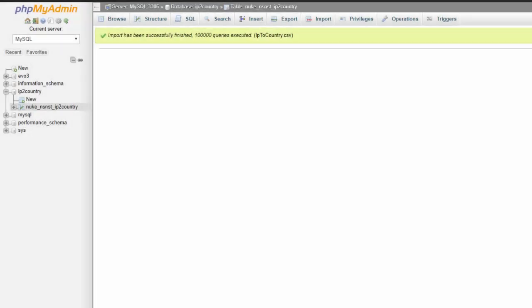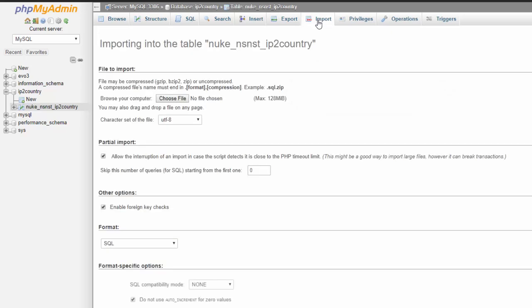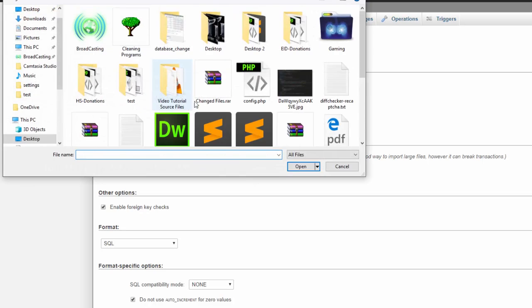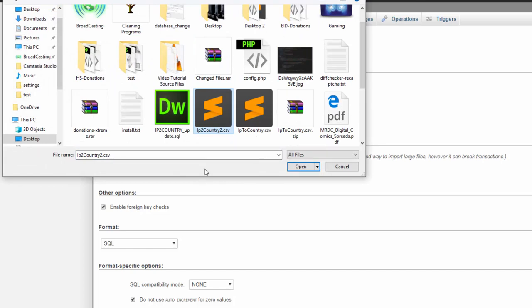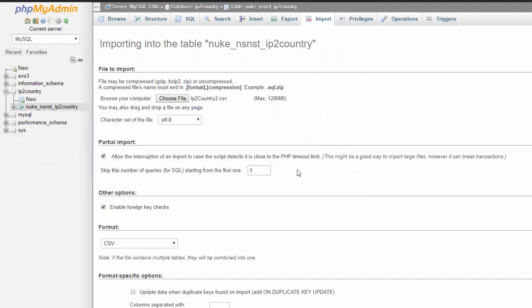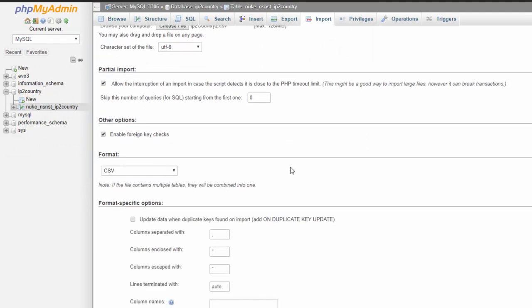Alrighty. We are back. And as you can see, 100,000 queries have been executed. So now that we're done there, we have to do the next one. So we just click import again, choose the file. Now we want IP to country two. This is the second half. And we click open and the same options show up.